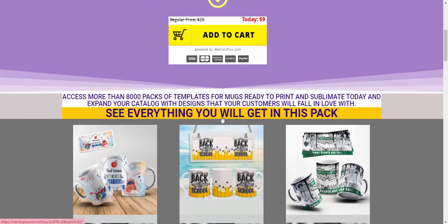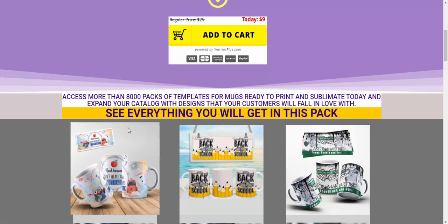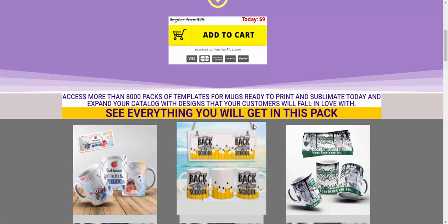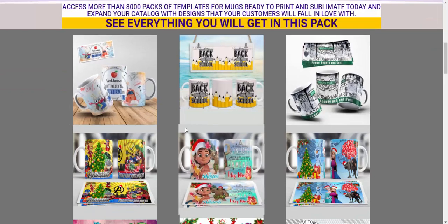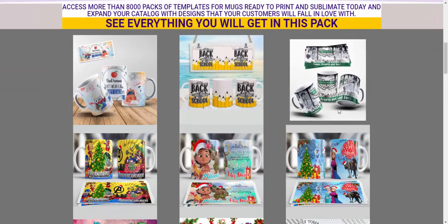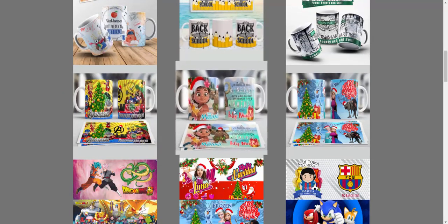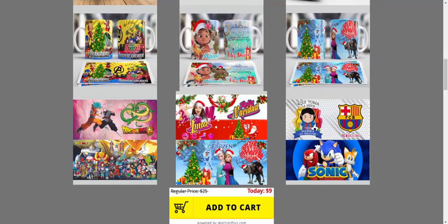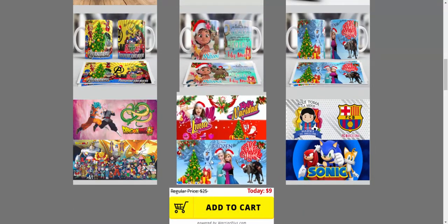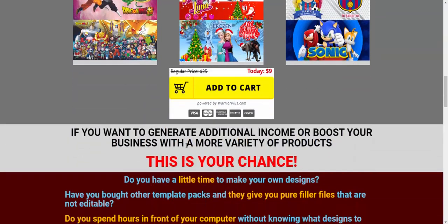Now let's see everything you will get in this pack. This is a nice and beautiful design — a baby design. Beautiful, nice design, all available for just nine dollars.